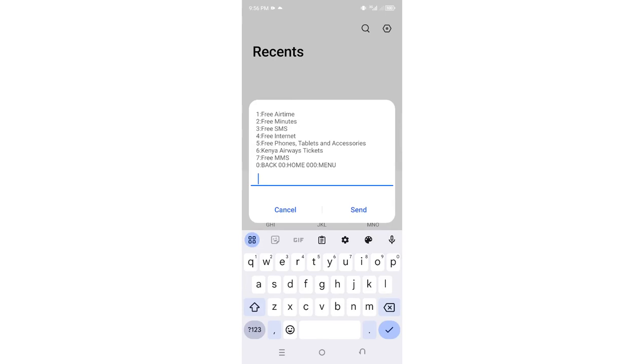You have various options where you can buy free airtime, free minutes, free SMS, free internet. You can also purchase phones, tablets, accessories, or Kenya Airways tickets based on the amount of Bonga points which you have. We can try and check the airtime since I don't have much of them, so you can buy points which will give you some airtime.